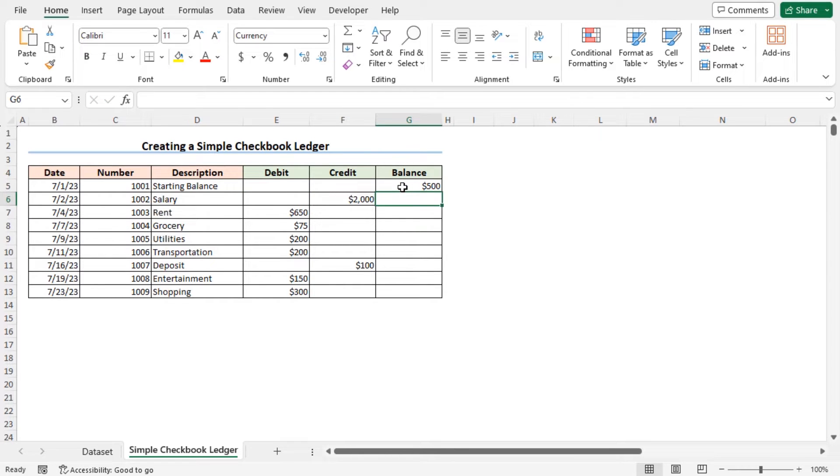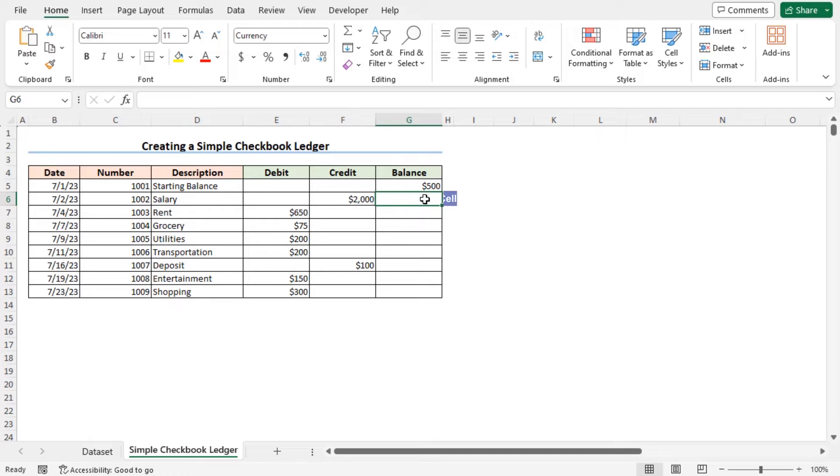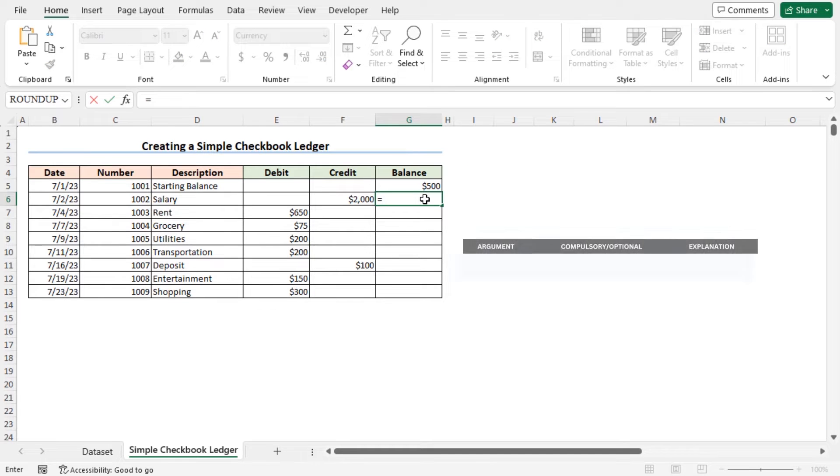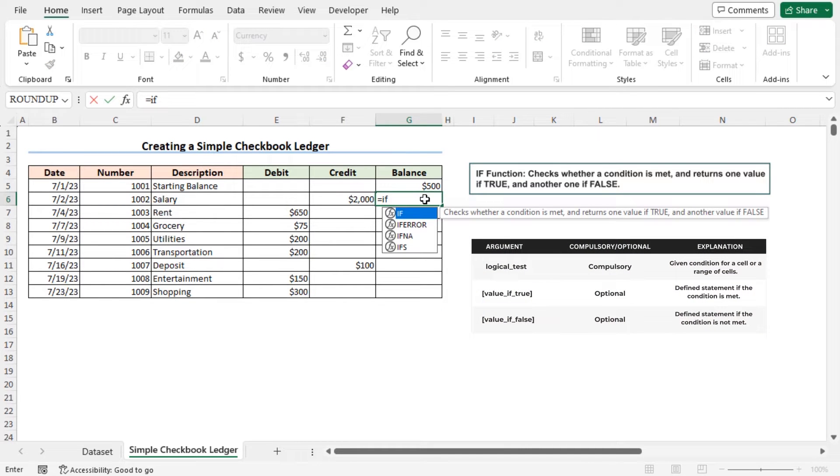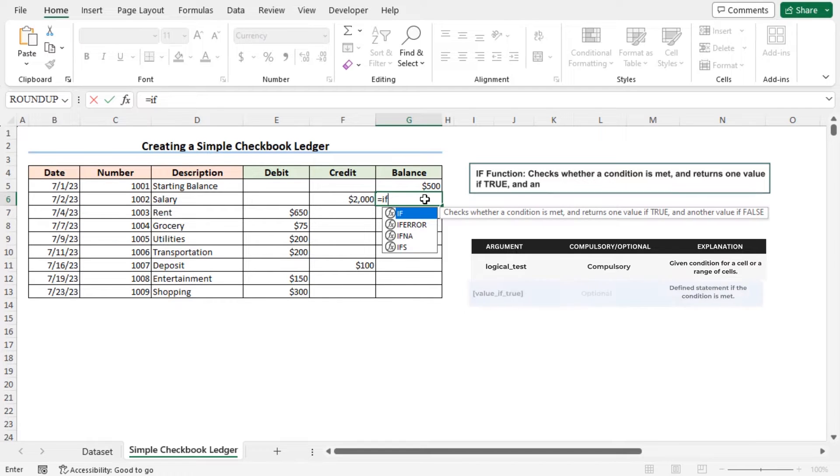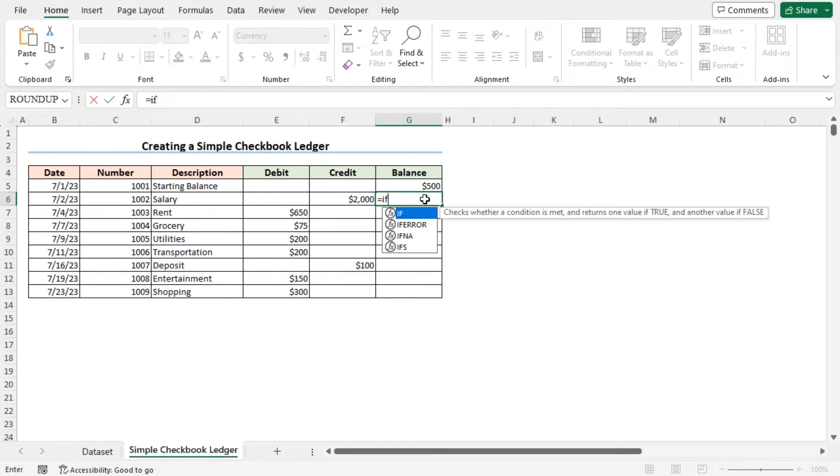I want the running total to appear in the balance column. To do so, in cell G6, type equal, type the IF function. The IF function checks whether a condition is met and returns one value if true and another value otherwise.